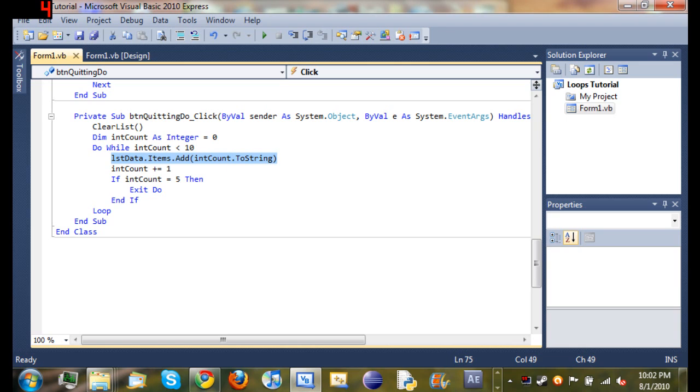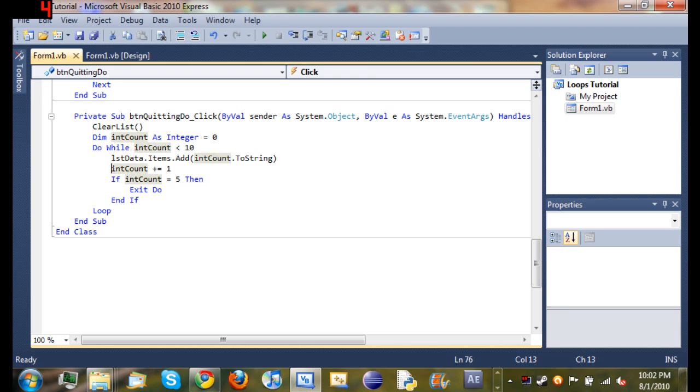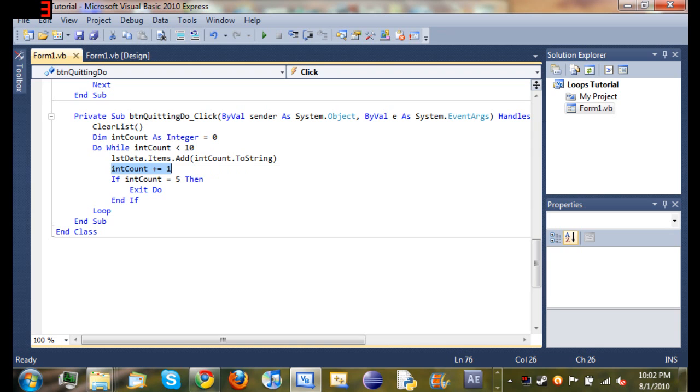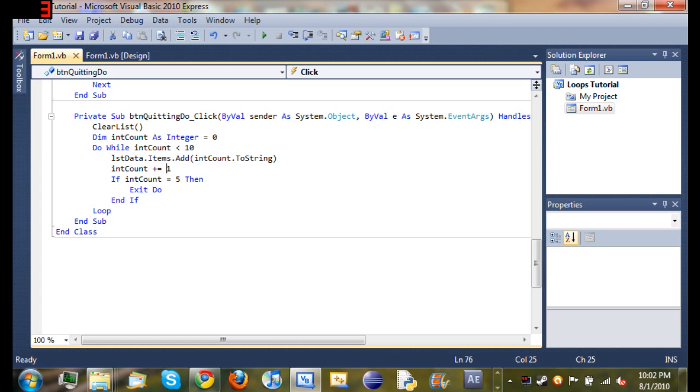We start off with int count equals zero, so when we add int count to the box it's going to set it to zero and it's going to add one to it, which will make it equal to one. And then it'll go ahead and test if int count is equal to five, then exit do. And since it is not equal to five, it'll just go ahead and skip over this if statement and go back to the loop.